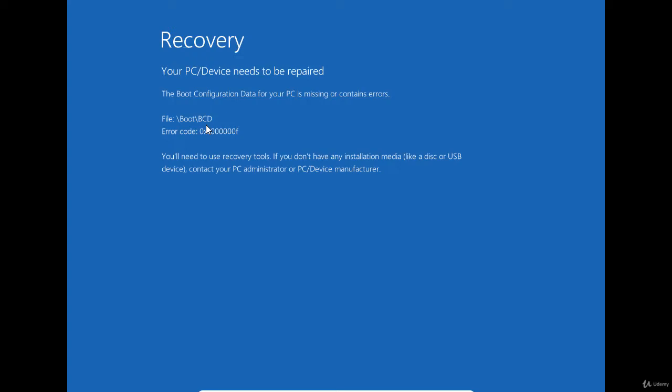The BCD can be damaged because of improper shutdown or Windows 10 updates that fail, for example. At the bottom, you can read that you will need to use recovery tools or any installation media to get access to the recovery tools. So, this is what I'm going to use.